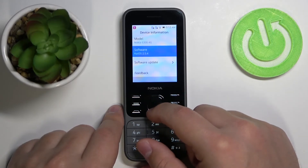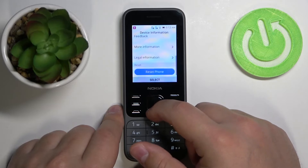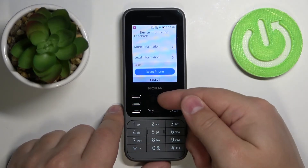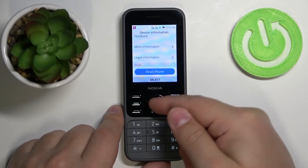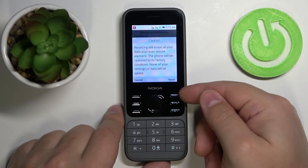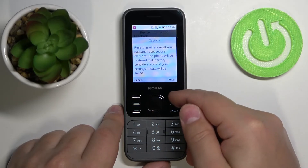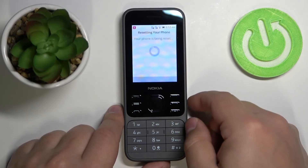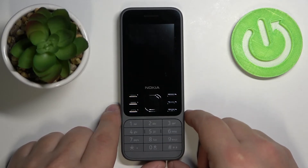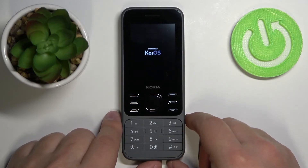Here, scroll all the way down. Select the option called Reset Phone and press the middle button. Now press the right selection button to reset the phone and wait until the resetting process is complete.